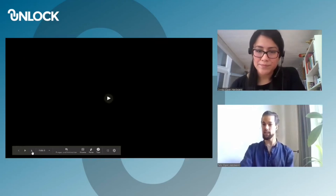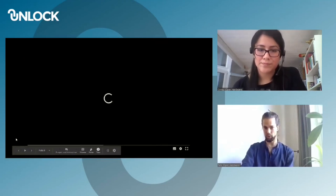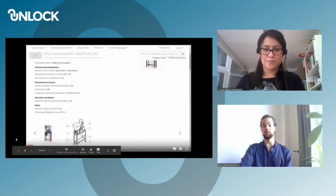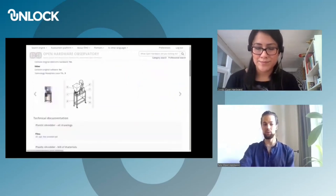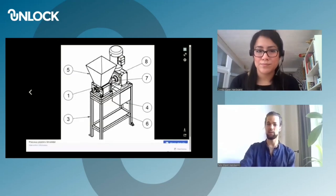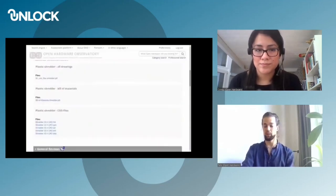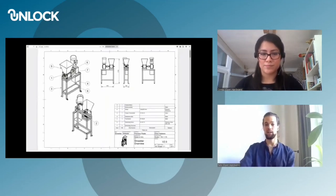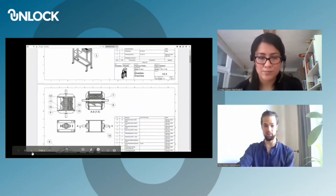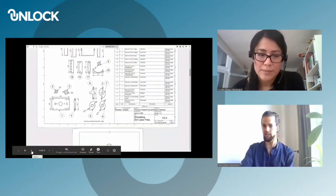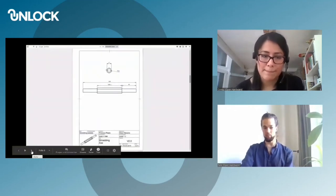This process already exists on the current OHO platform. You can upload projects, which can then be reviewed by a group of reviewers. Three reviewers check the technical documentation, give comments, and in the end the attestation can be given. Currently we are using the MediaWiki framework, the same as Wikipedia.